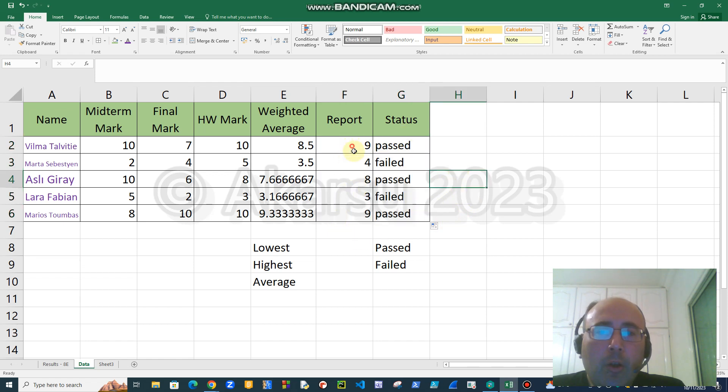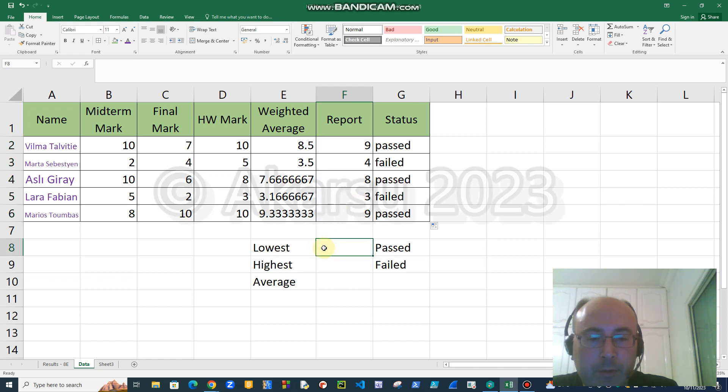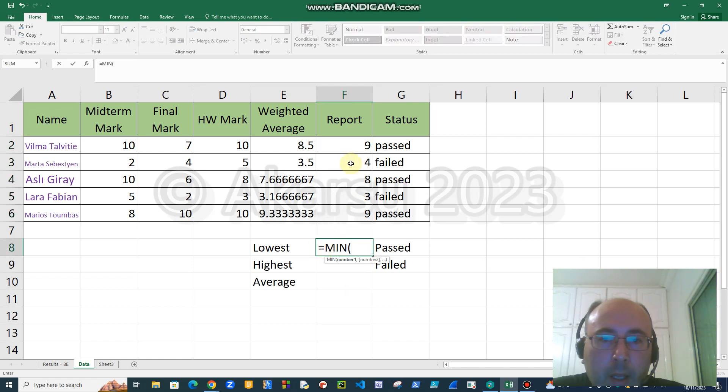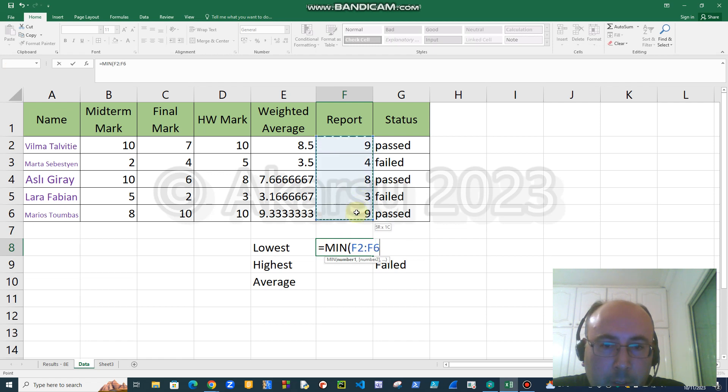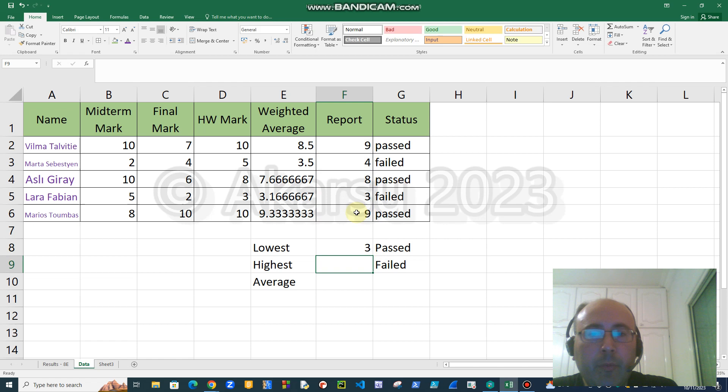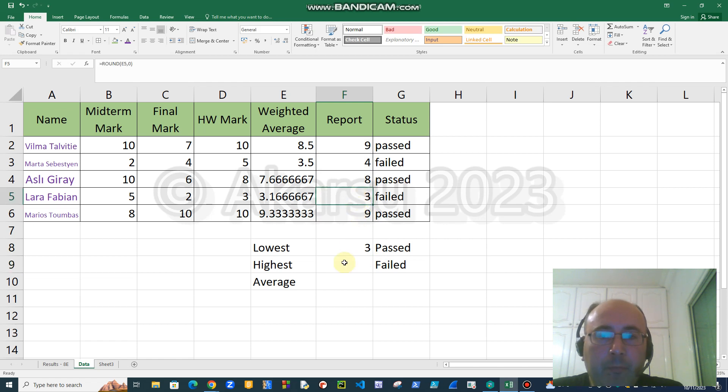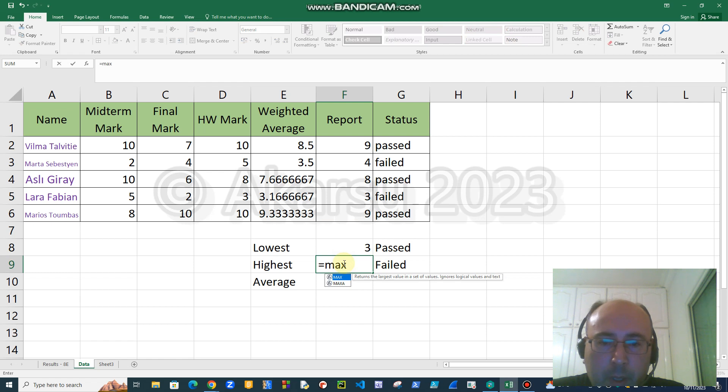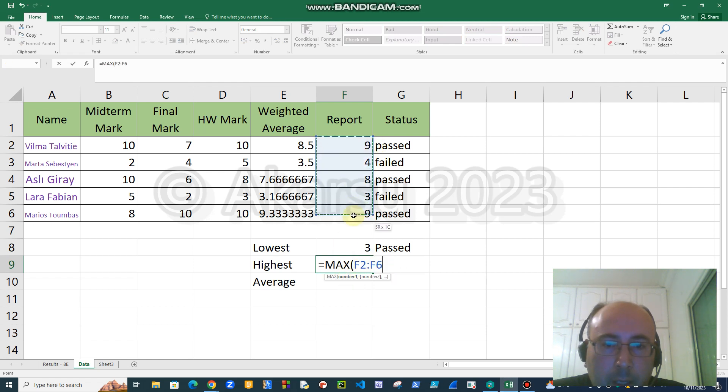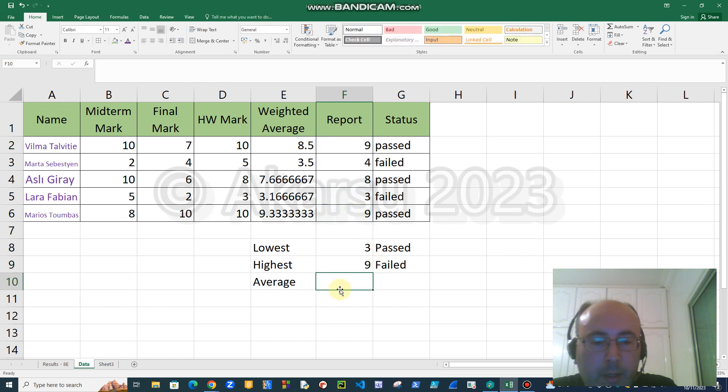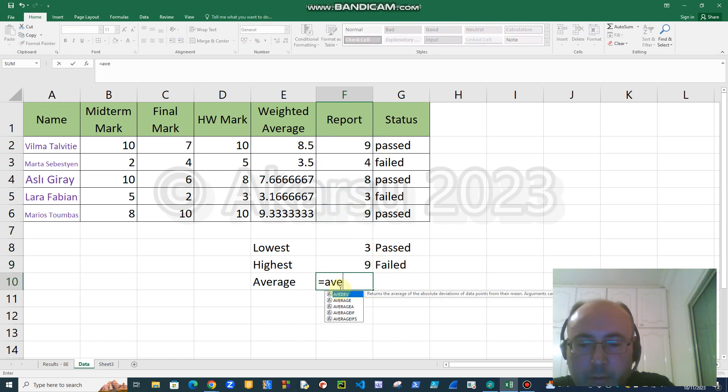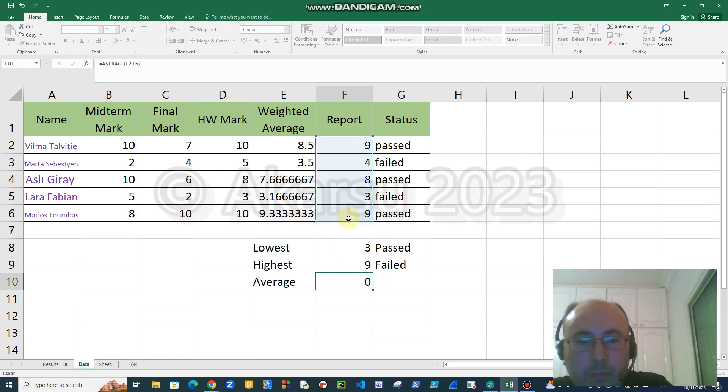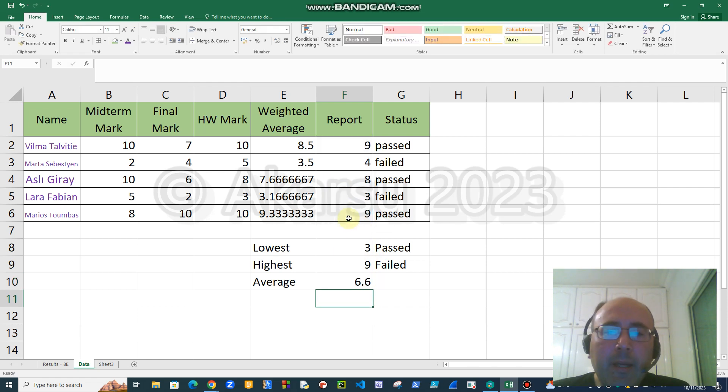To find the lowest mark, we can use the minimum function. So I will say minimum, I will choose the area which contains the numbers, it will show me the minimum which is three. To find highest, I will say max which means maximum, I will choose the area, it will show that maximum is nine. For average, I will say average, I will show the area.